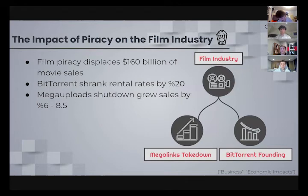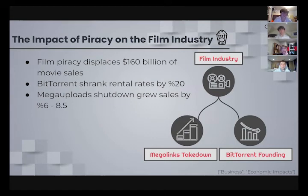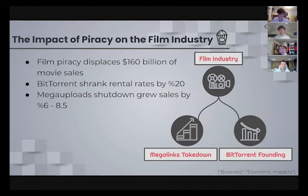The movie industry is by far the most economically damaged by piracy, losing about $160 billion per year. Movie piracy displaces legitimate movie sales and reduces the number of films produced per year, strangling the creative process. It is estimated there is a pre-box-office 20% drop in the total revenue of a film. With the introduction of the software BitTorrent came a 20% decline in video rentals after a previously steady incline.